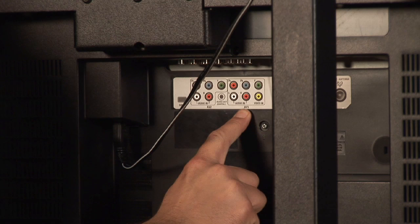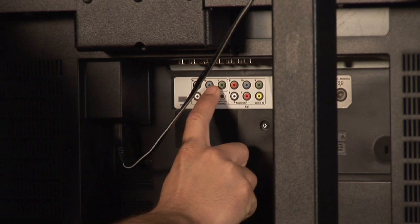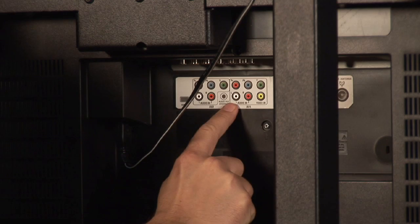You can see here we've got the RGB for the better composite inputs, or component inputs rather. And we're going to go ahead and put these in here into the regular RCA ones.